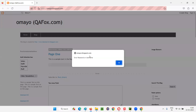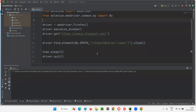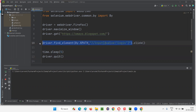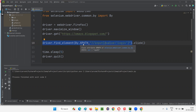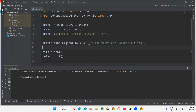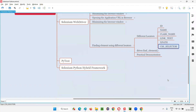Running the script: the browser maximizes, opens the application, and you can see the 'error username or password' alert appears — meaning the login button has been clicked. That proves we found the element with the help of the XPath expression locator using the find_element command.